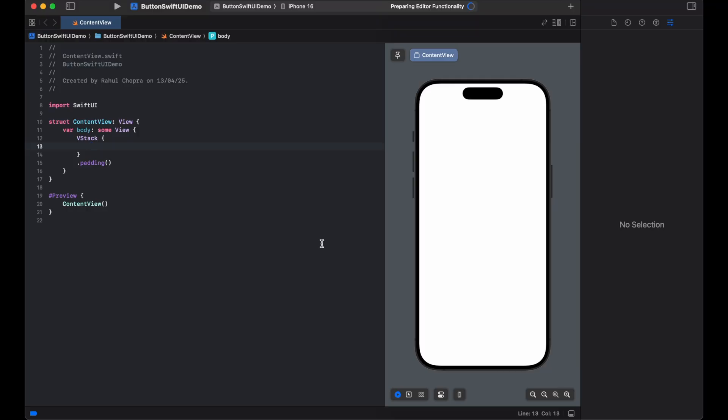Let's start with a simple SwiftUI button. Here's a basic structure using the button view.